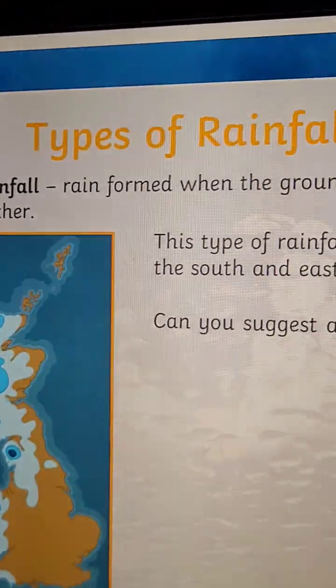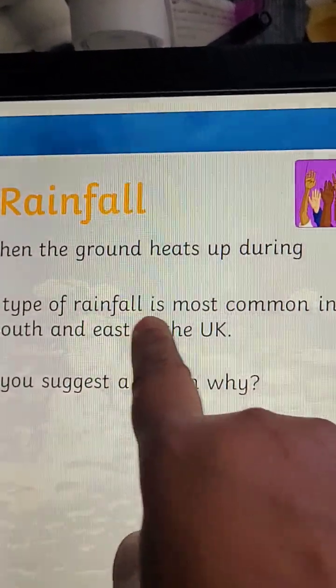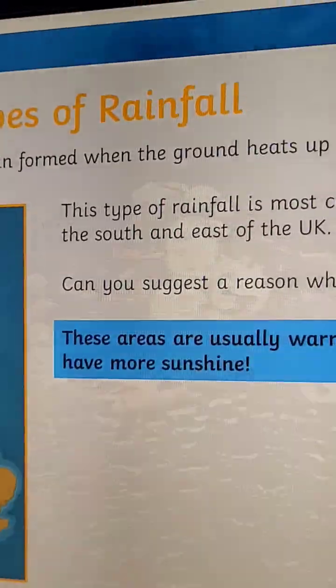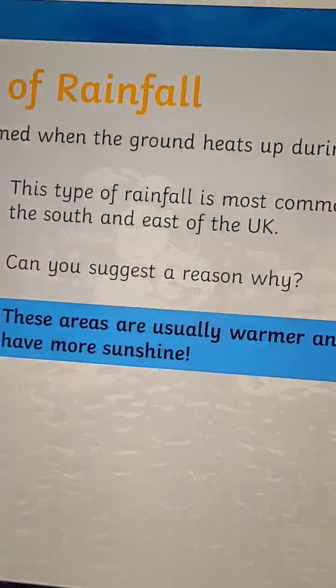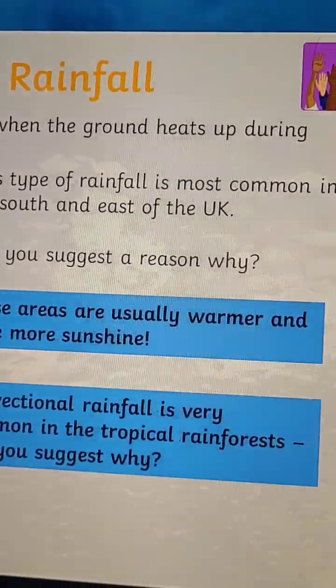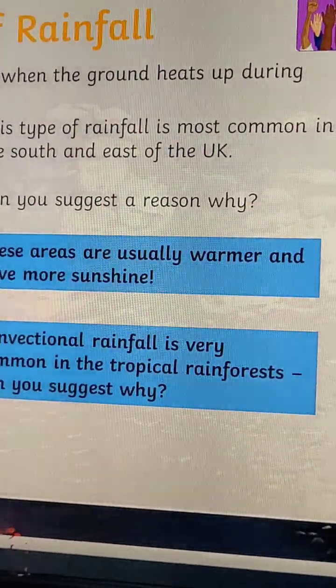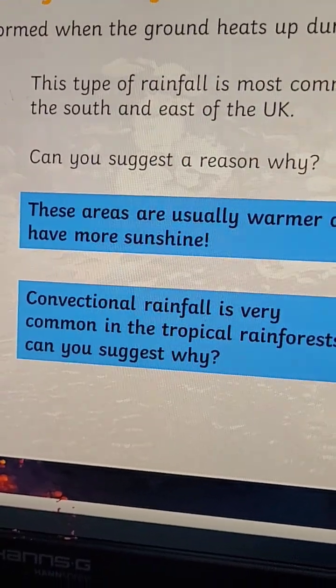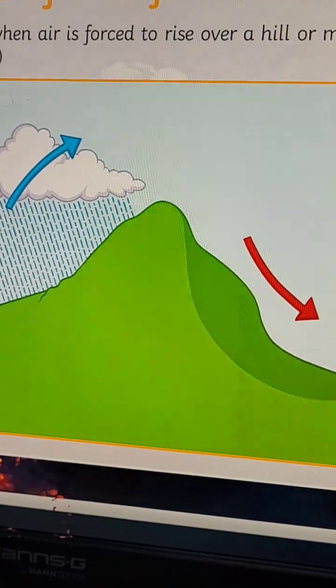Conventional rain forms when the ground heats up during warm sunny weather. This type of rainfall is most common in the south and east of the UK. Can you suggest a reason why these areas are usually warmer and have more sunshine? Conventional rainfall is also very common in the tropical rainforest.